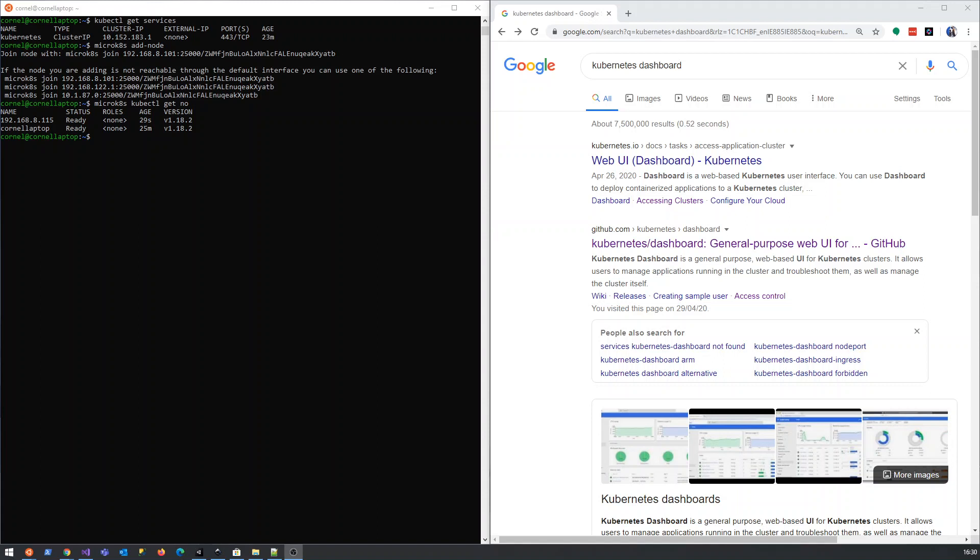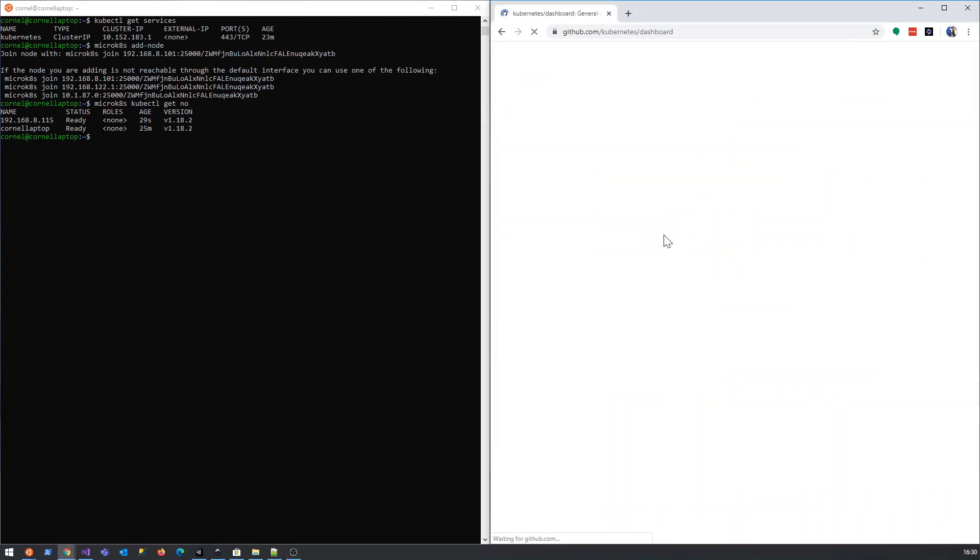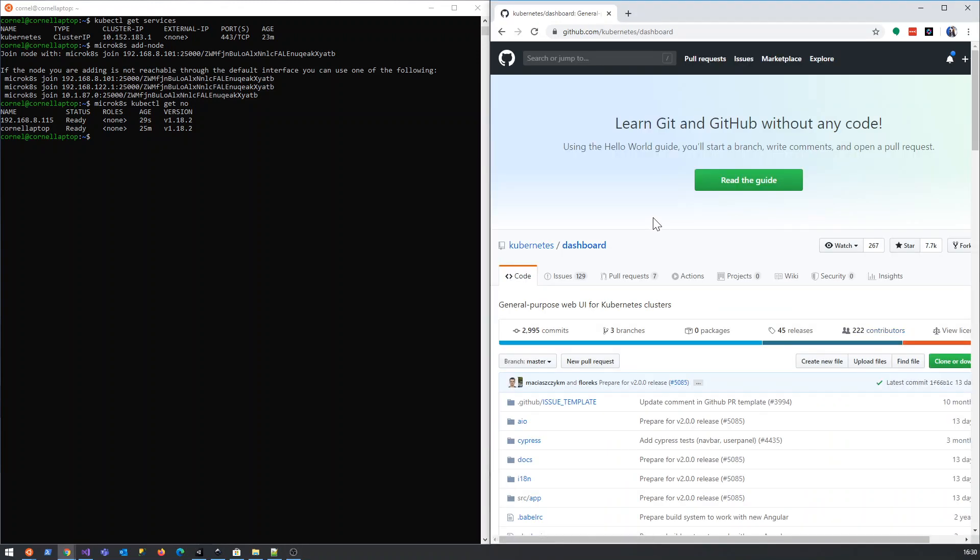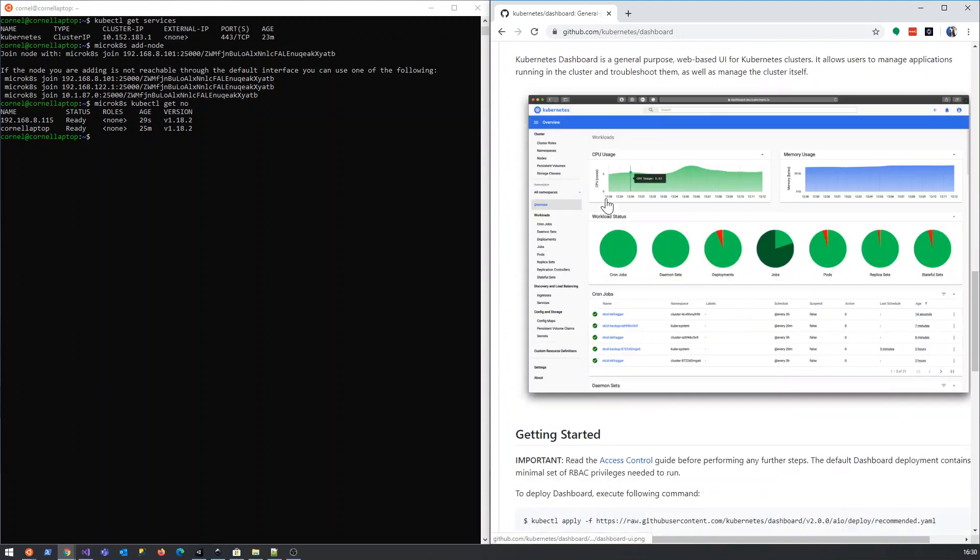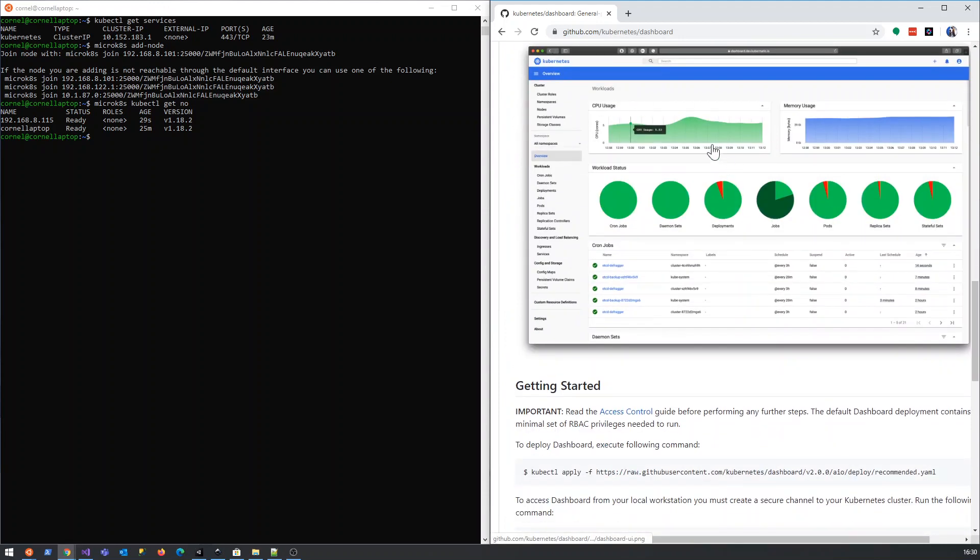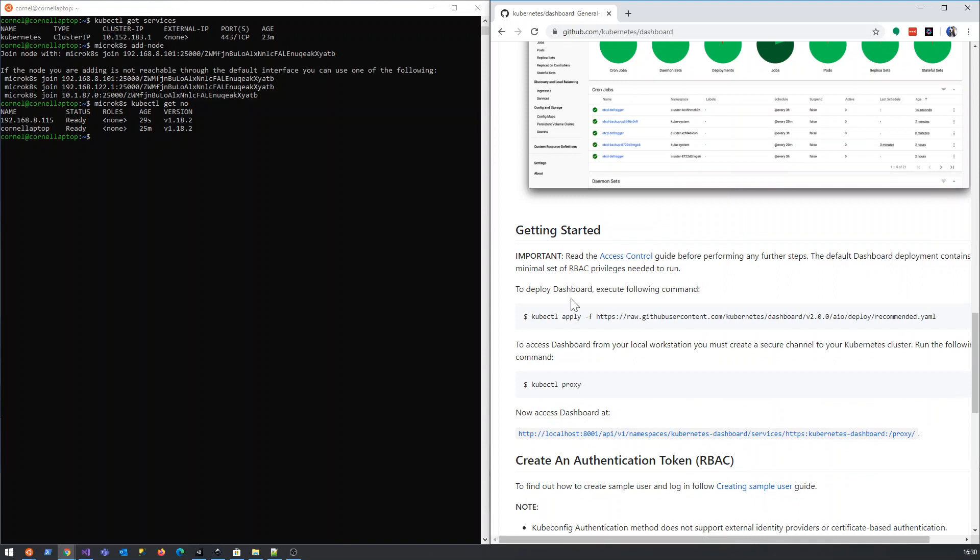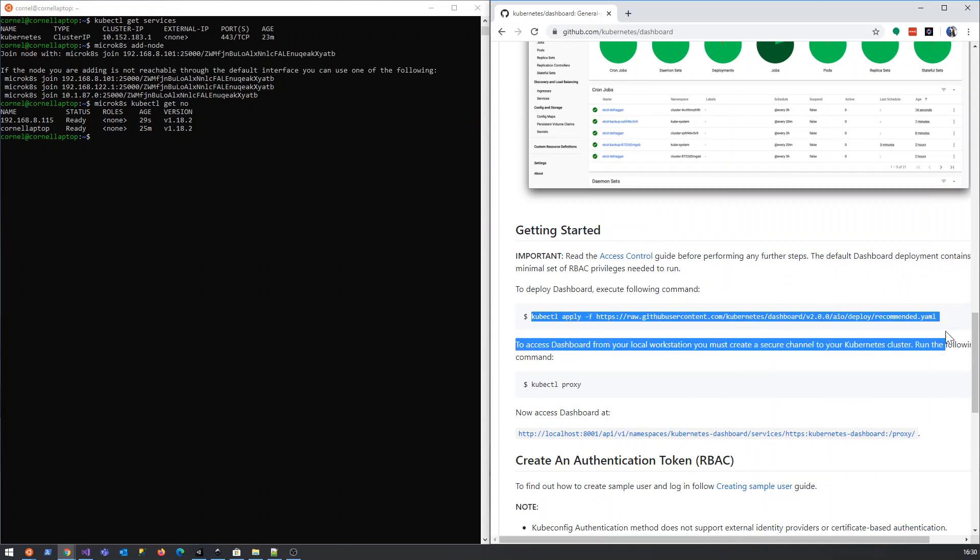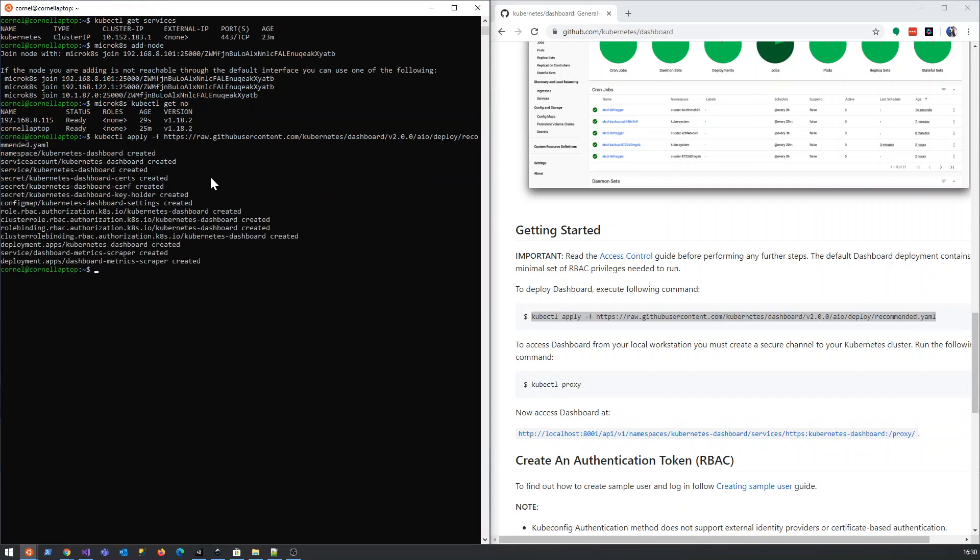Okay, so Kubernetes Dashboard. I've gone to Google, searched for Kubernetes Dashboard, and I'm just going to click on this link. We're just going to scroll down. This is how the dashboard looks - this is exactly what we want so we can see what's going on. It looks extremely easy, so we're just going to copy the command and run it on our master node.